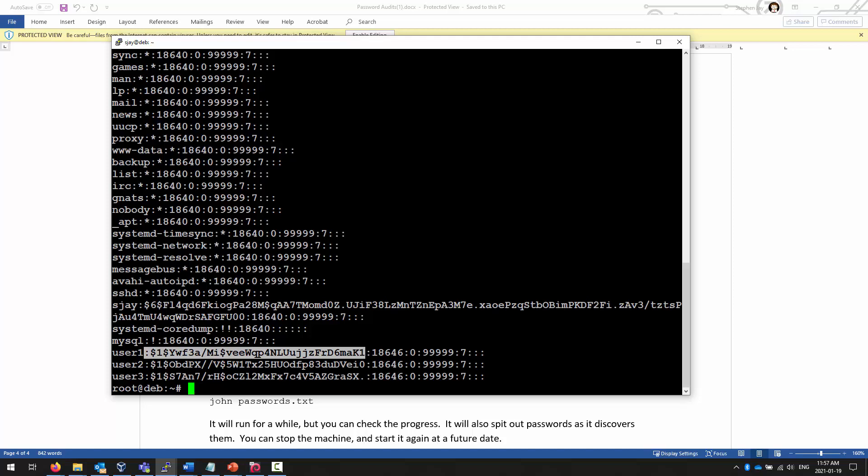So, perfect. We have been able to successfully create users with really, really, really weak passwords. Let's see what happens next.